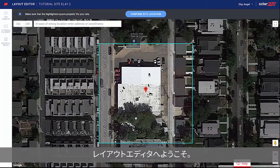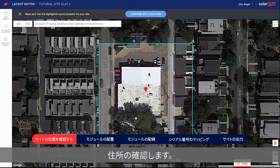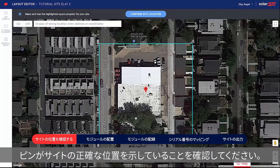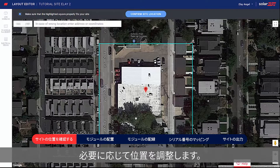Welcome to the Layout Editor. Start by confirming your site address. Make sure the pin indicates the exact site location, or drag it if necessary.